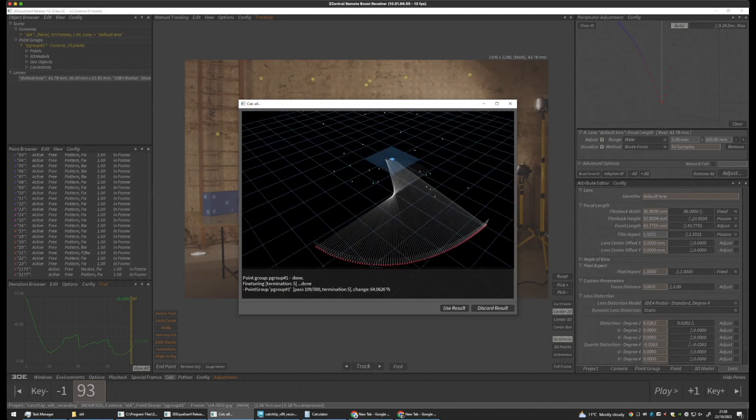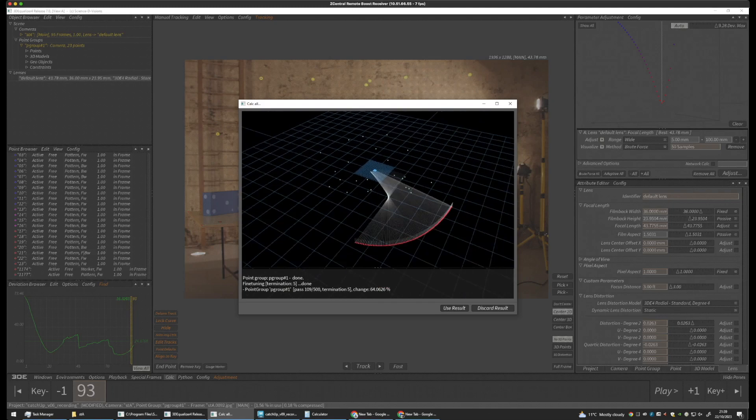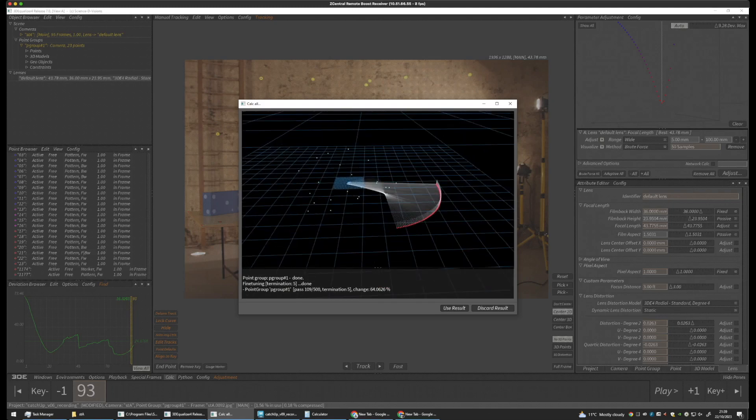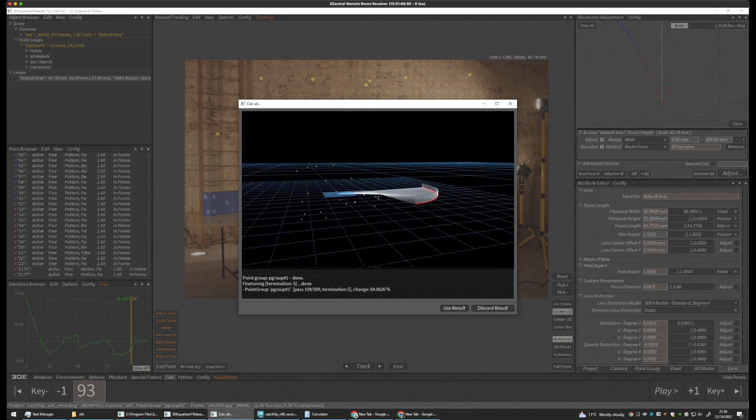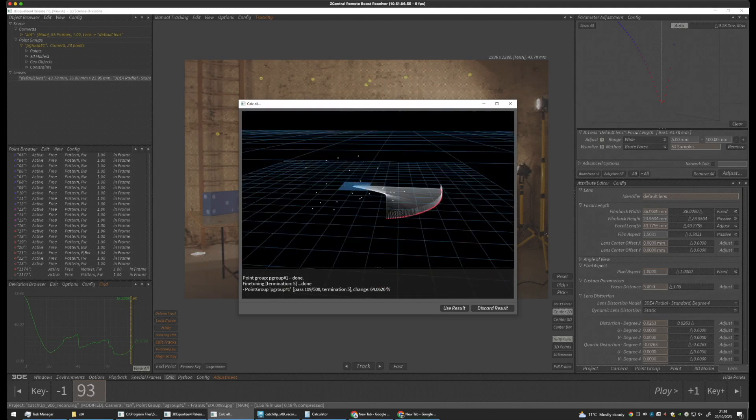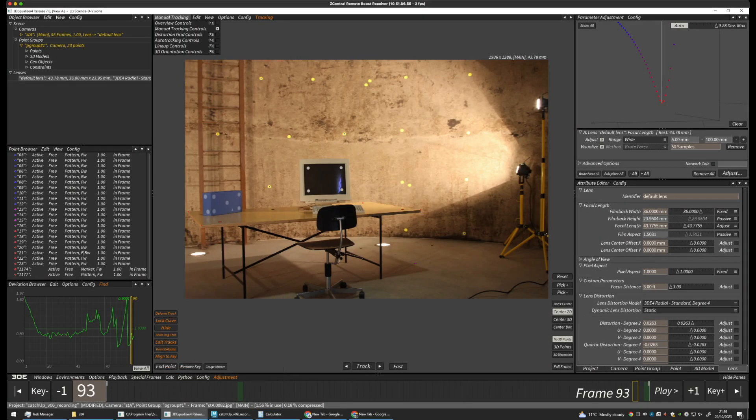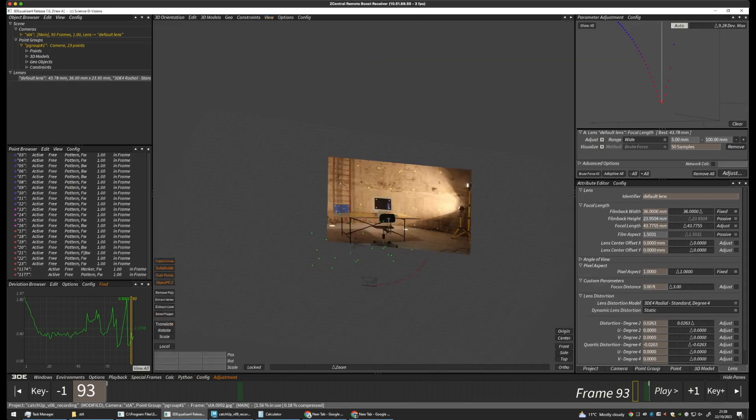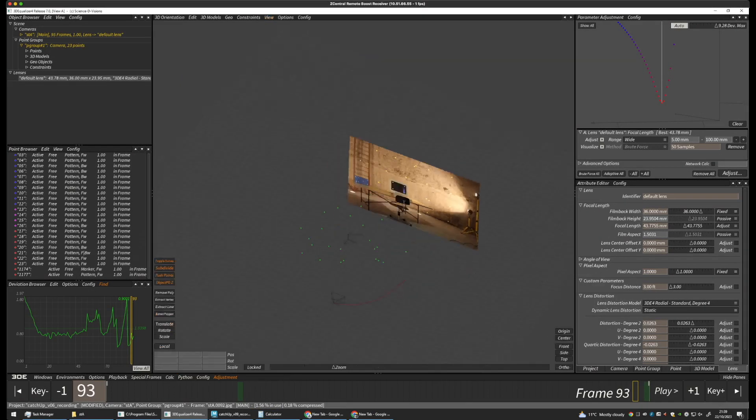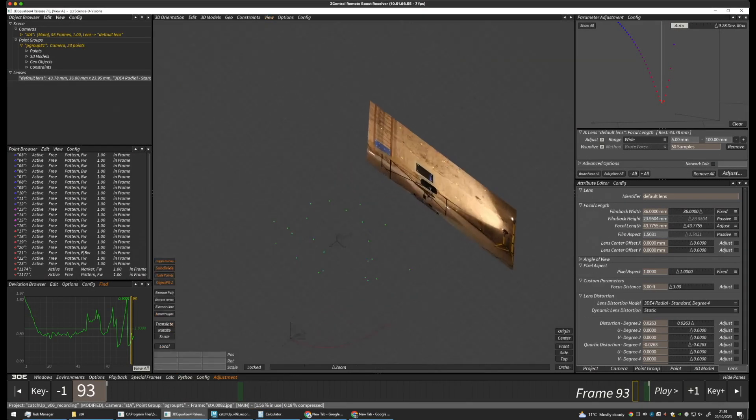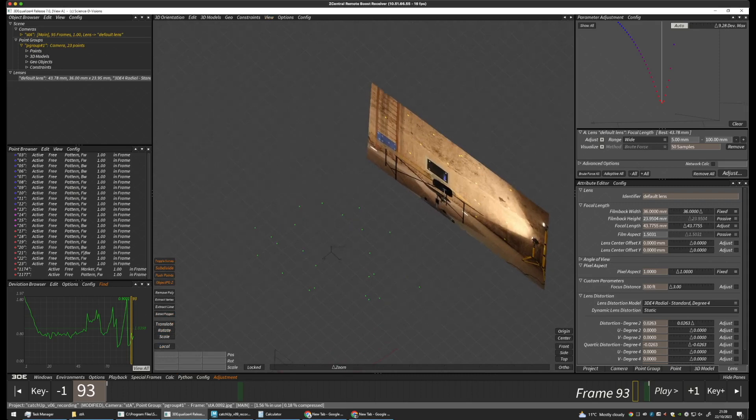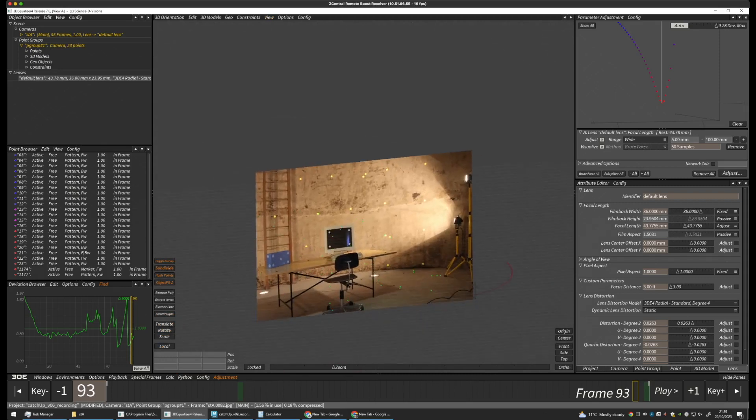Our points seem to be quite well spread out. So, let's use this result. We're going to look at this in 3D. Okay. We can see our camera path has been recreated.